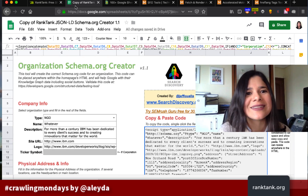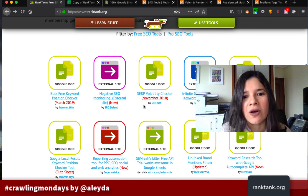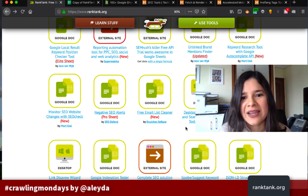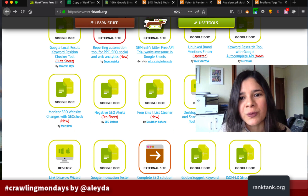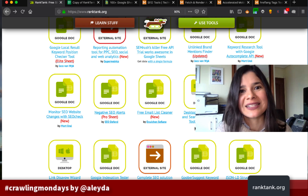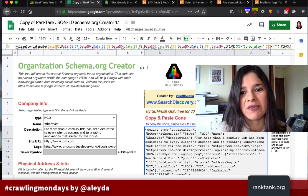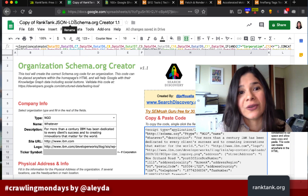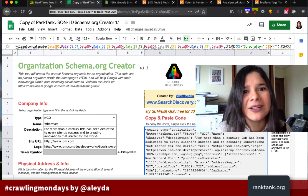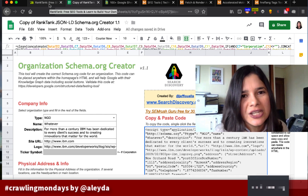They have tons of different schema types available, making it very complete. Most are Google Docs-based and super useful. I highly recommend checking them out because they can really facilitate implementation that might otherwise take a while to work through all the Google specifications.